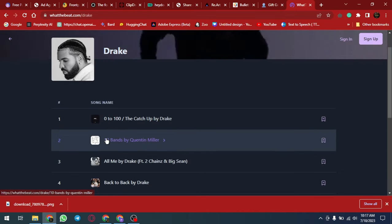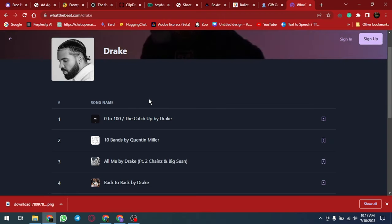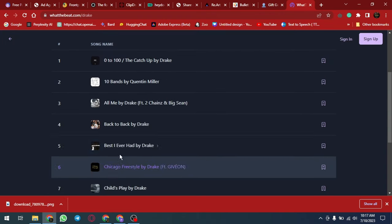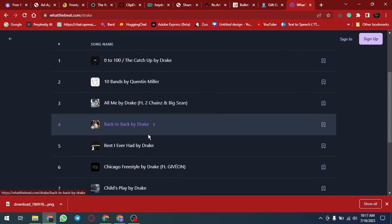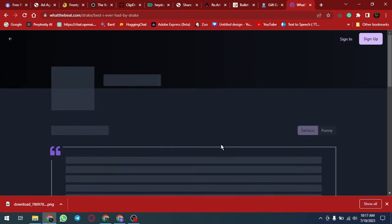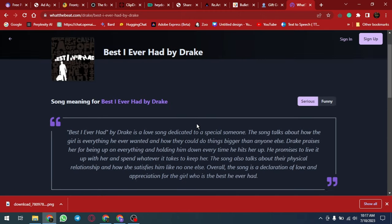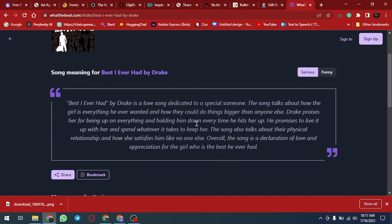The platform is highly customizable, allowing users to filter music by genre, mood, and more. With constant updates and a simple interface, whatthebeat.com is a valuable resource for expanding music libraries and discovering new artists and genres.